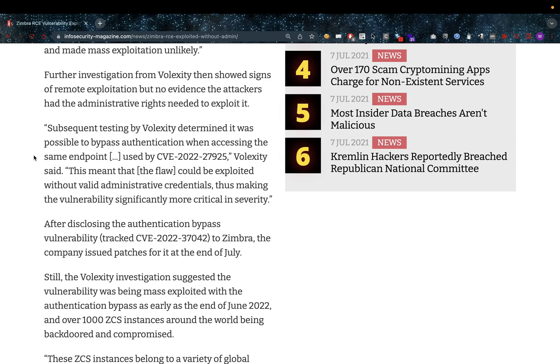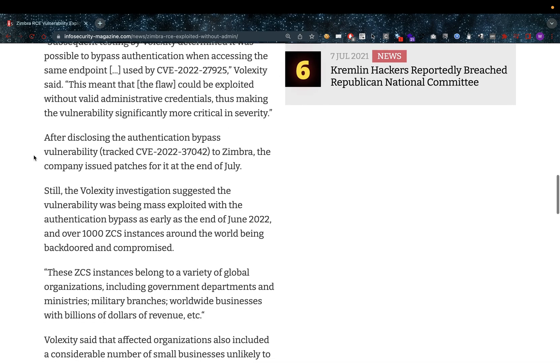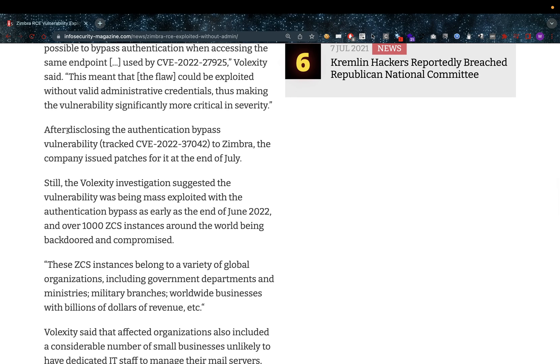Subsequent testing by Volexity determined it was possible to bypass authentication when accessing the same endpoint used by CVE-2022-27925. Volexity said this meant that the flaw could be exploited without valid administrative credentials, thus making the vulnerability significantly more critical in severity.